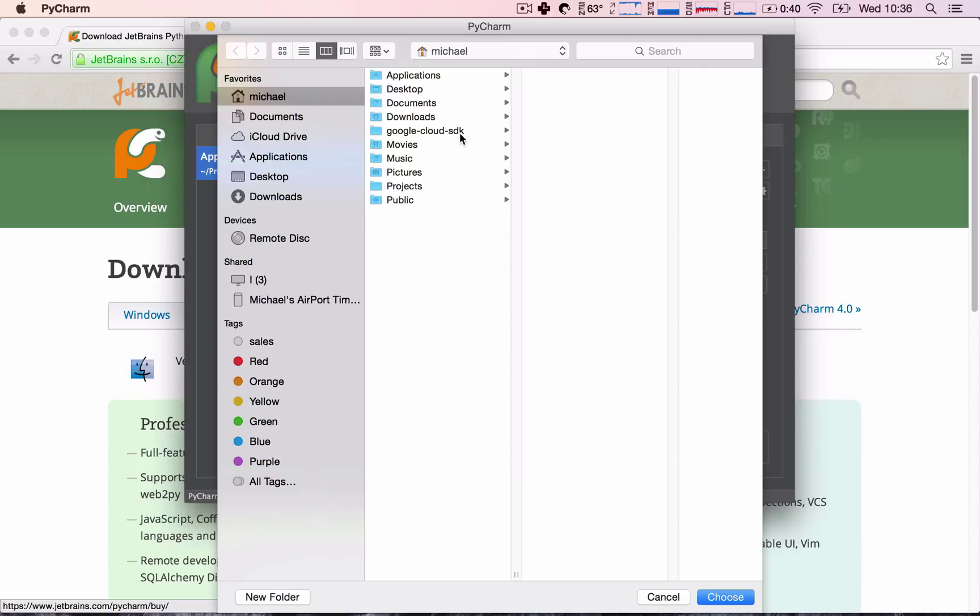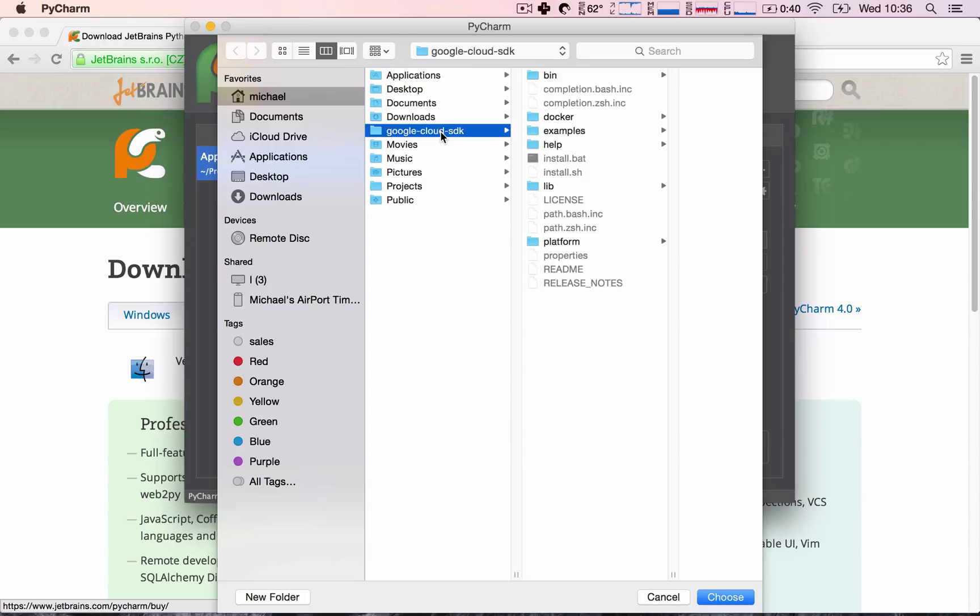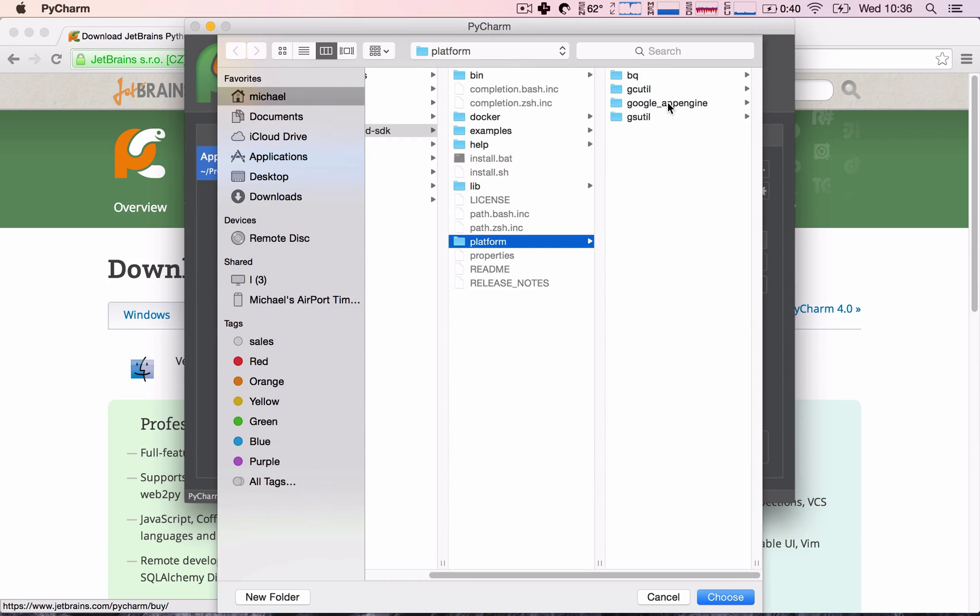Now, if you have installed it somewhere else, just please go to where you have installed it, so whichever directory you have installed it, and find the Google Cloud SDK folder. Once you have found it, we're going to go into this folder, and then into Platform, and choose Google App Engine.